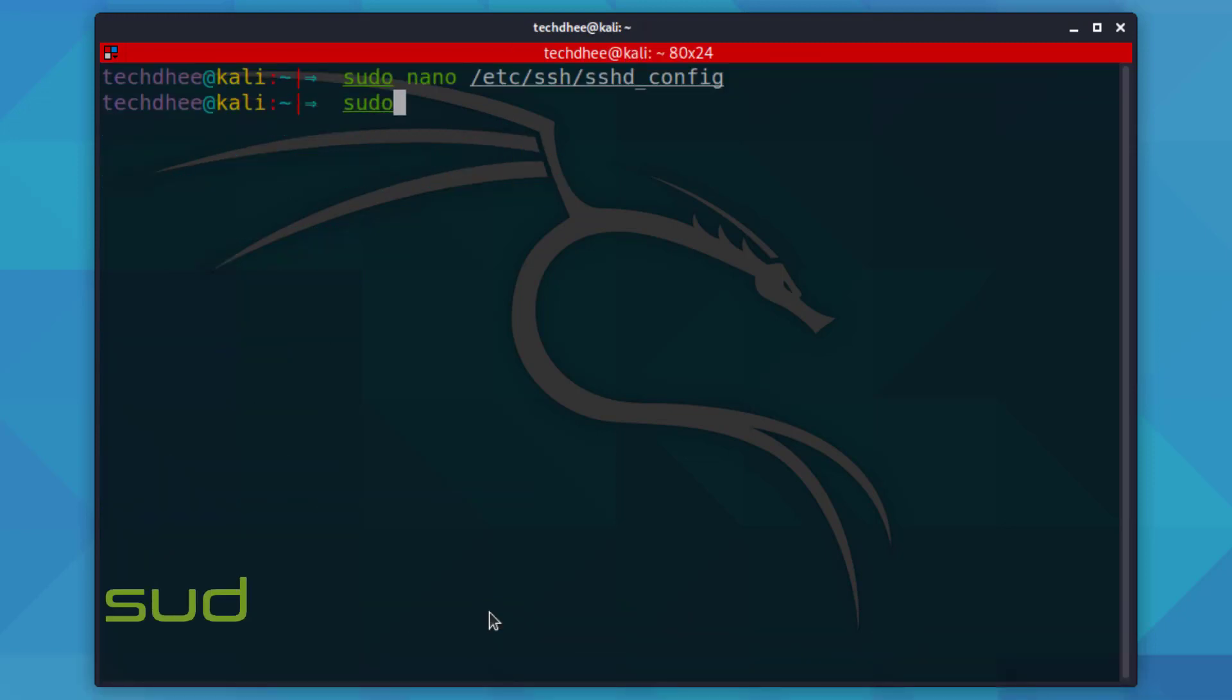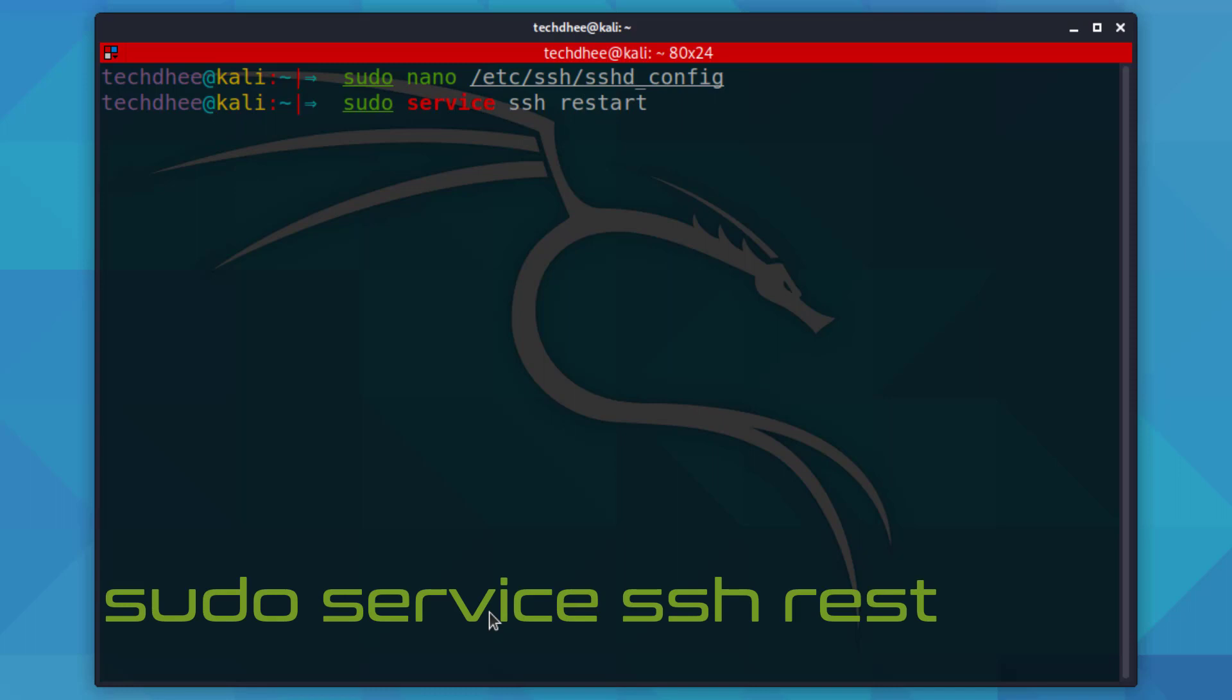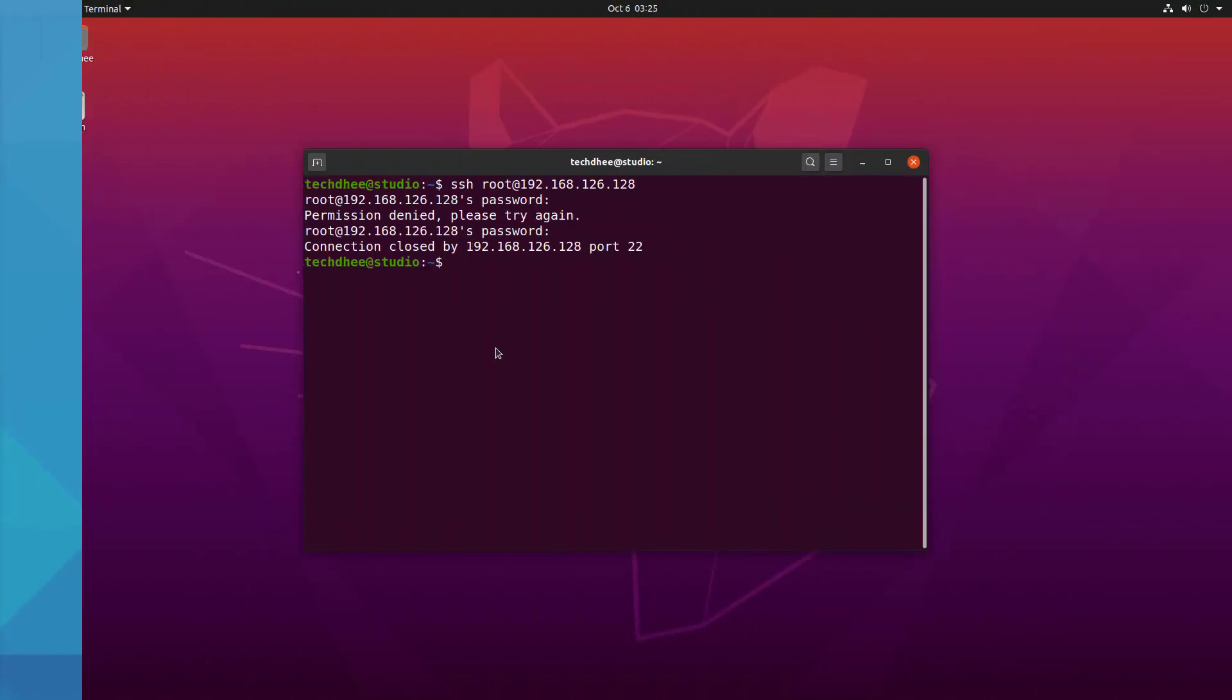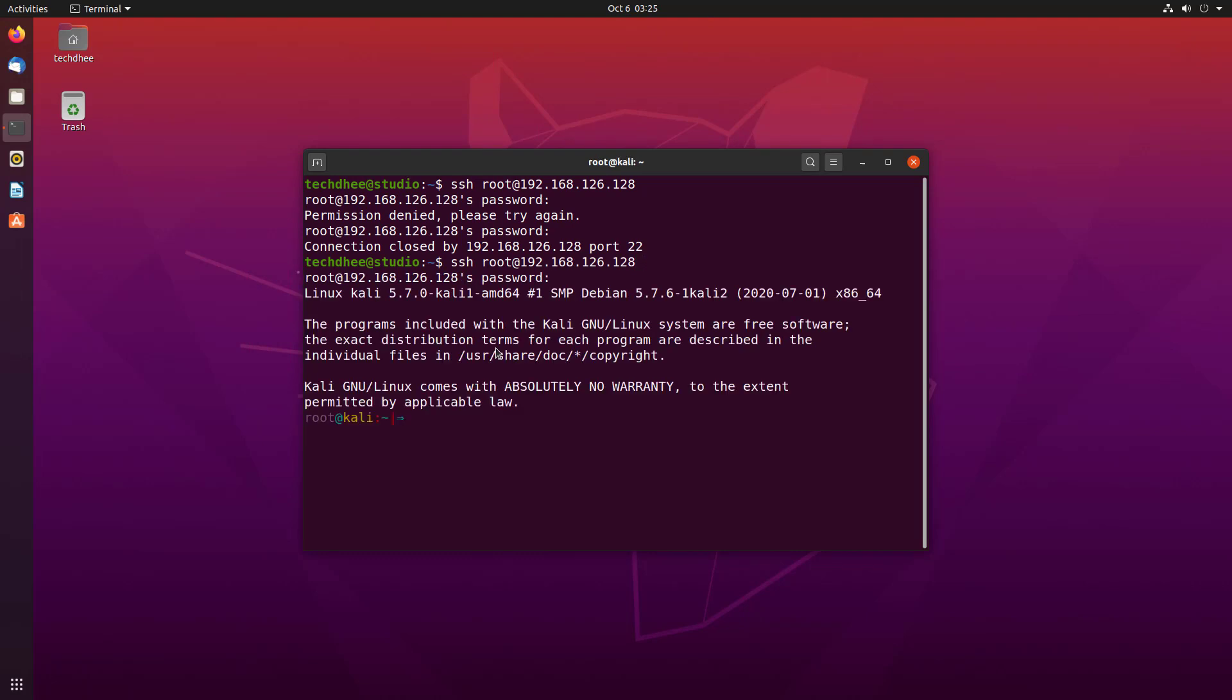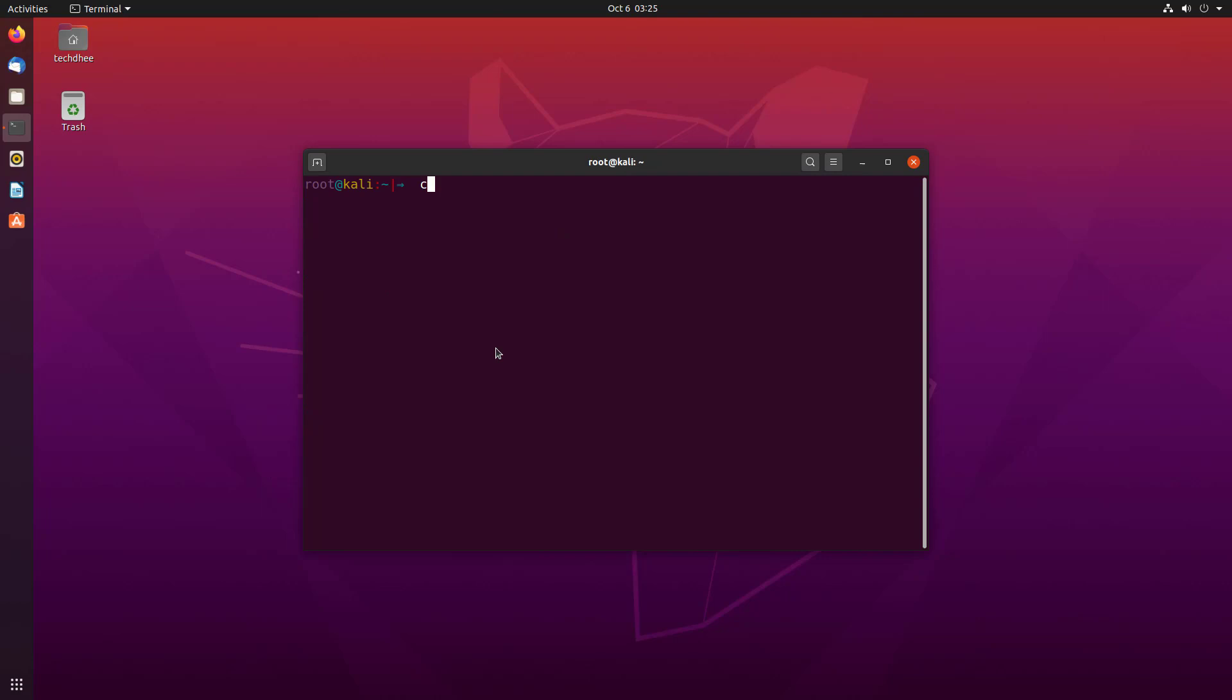Now restart the SSH service using this command. On Ubuntu, run the same command to take root access using SSH. Enter the root password. Now you can see in the terminal we have root access using SSH.